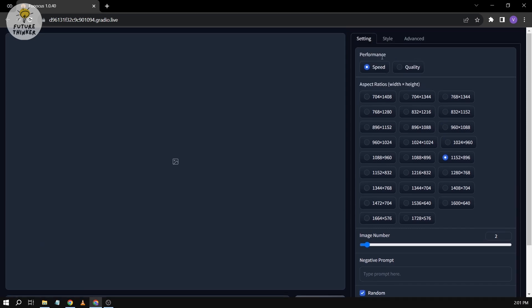And then here we have a performance mode. You can have it on Speed—you can focus on speed if you want to have the image as fast as possible—or you can also click Quality.